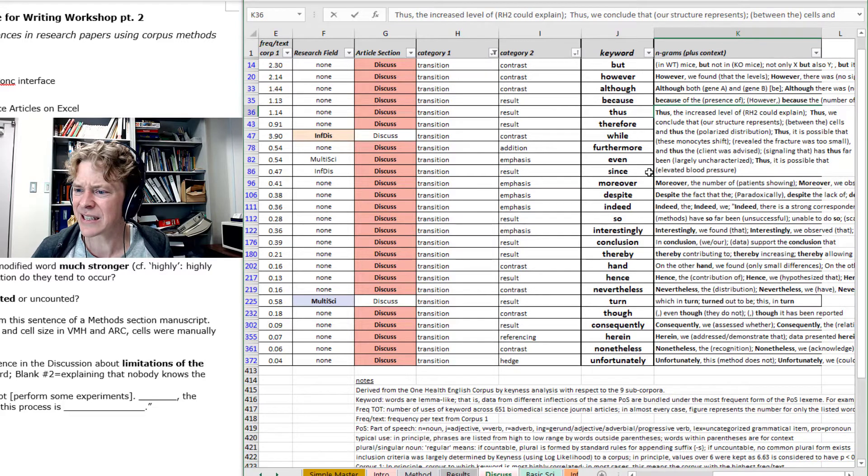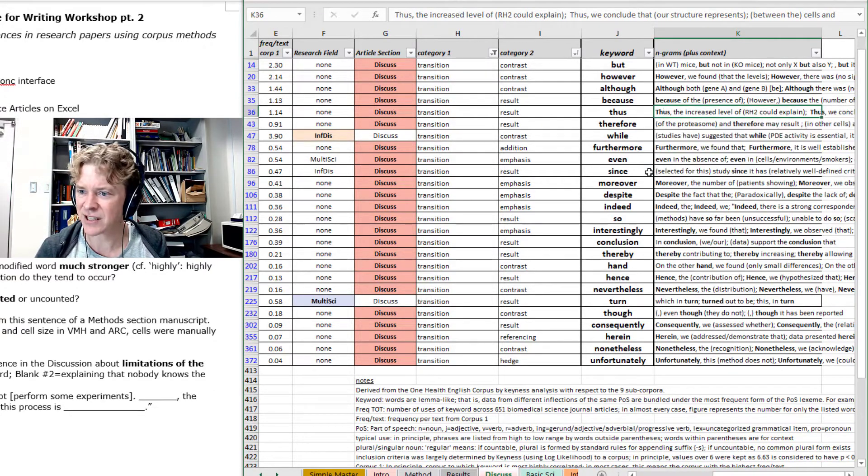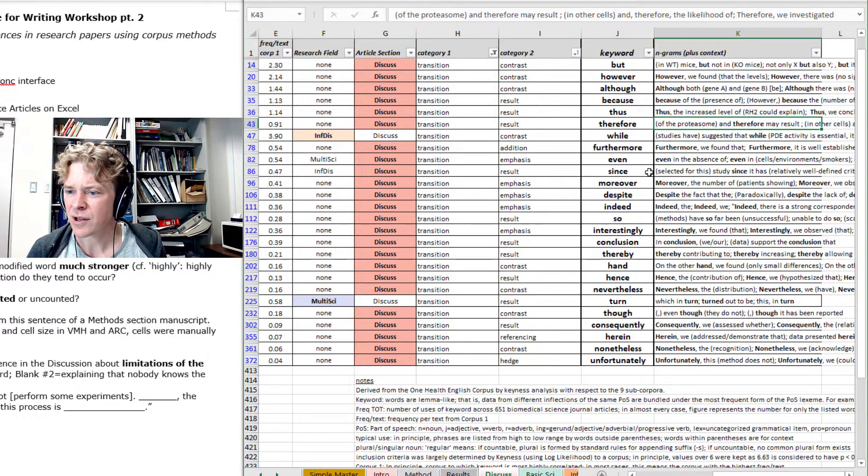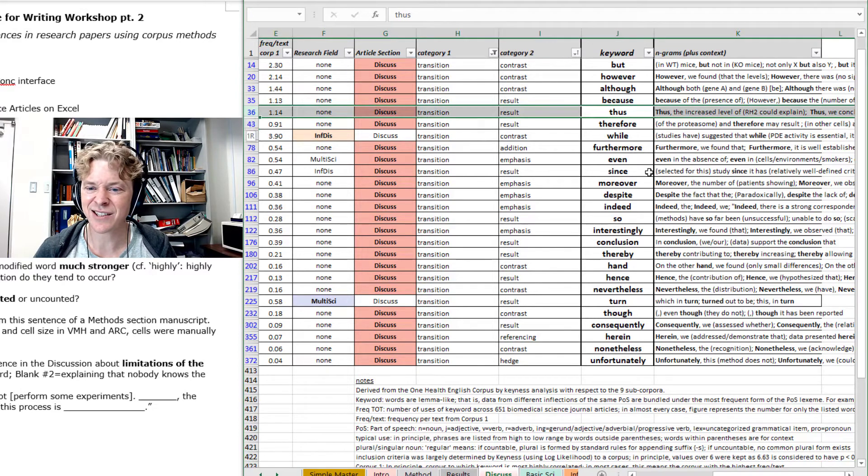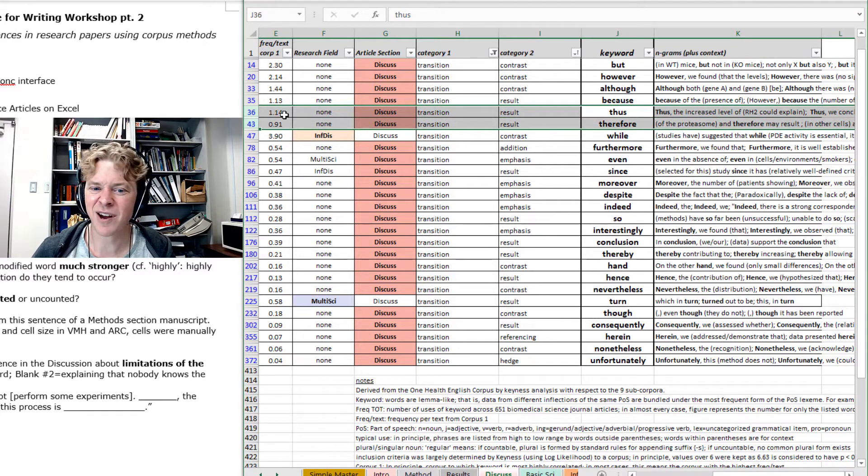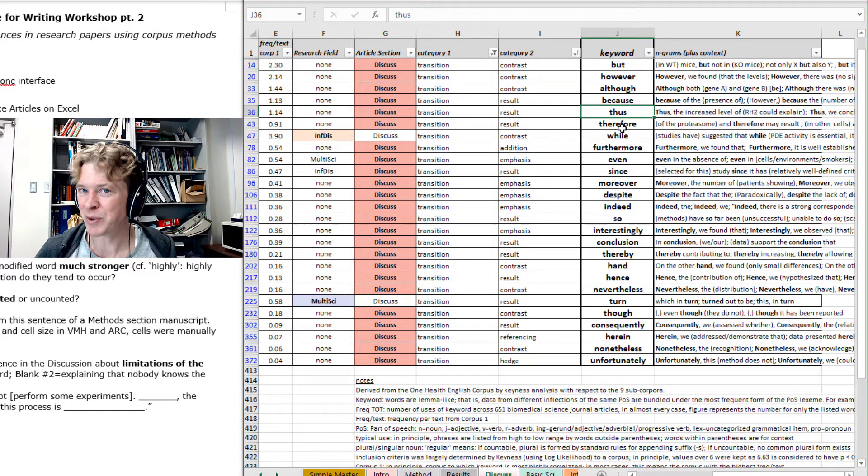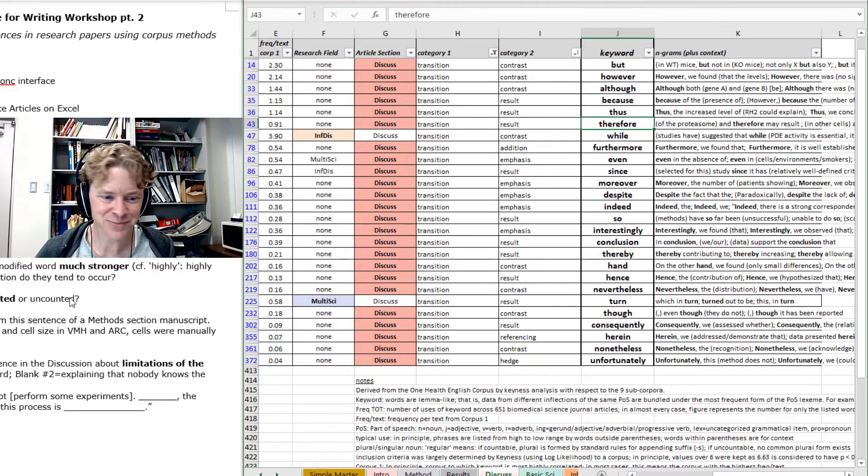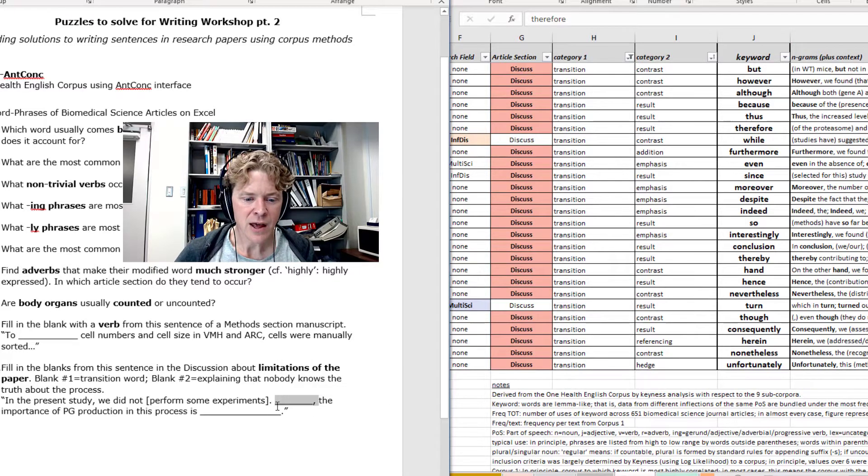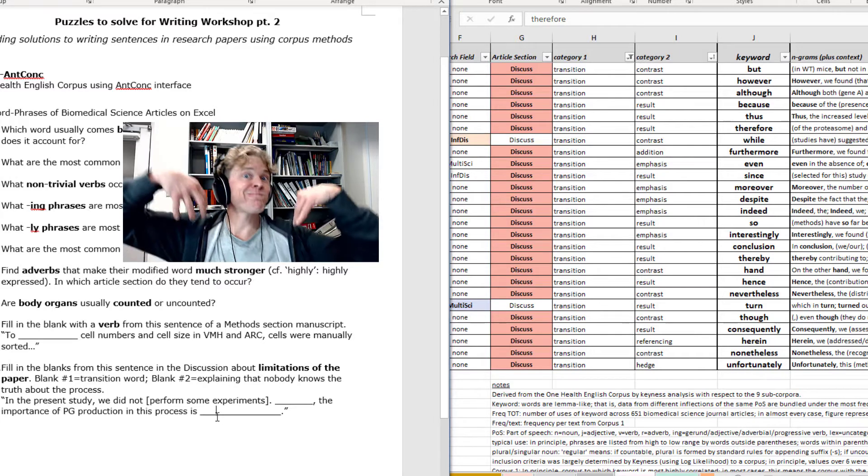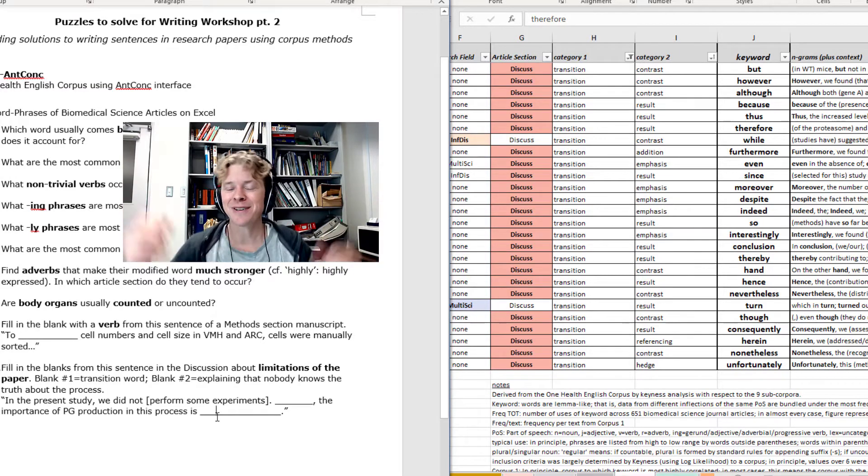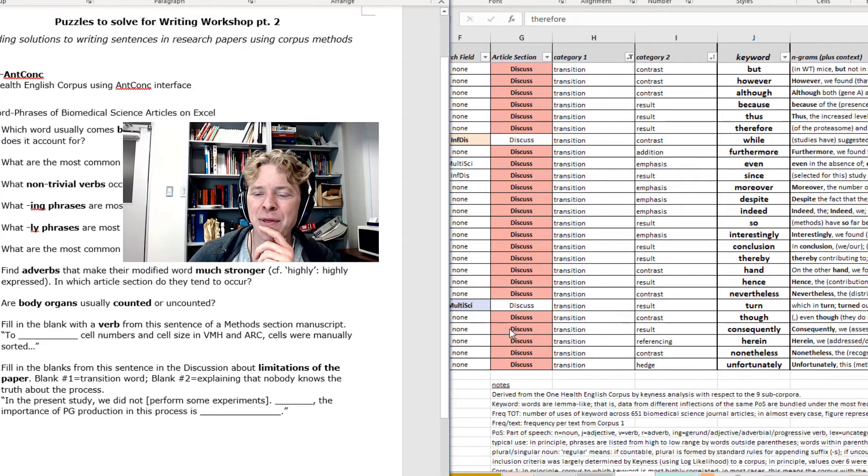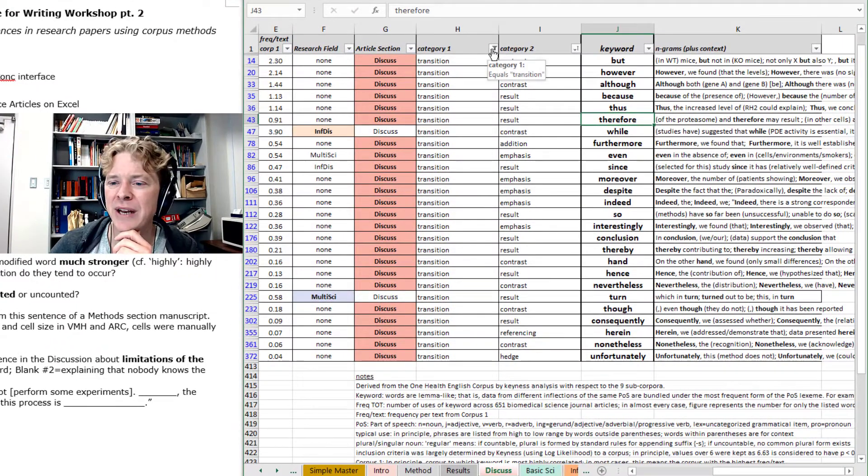Now, according to this data, thus starts at the beginning of a sentence quite a lot. Well, so does therefore. It starts at the beginning quite a lot. And, honestly, I've already investigated this. They both are occurring about once per discussion section. There's very little difference between these two words, actually. I've tried to find a difference. So, thus, or therefore, fits quite nicely here. The importance of PG production in this process is, I don't know. So, what's the word? Now, I have the word in my head that I think might fit. But, let's come to that word next.